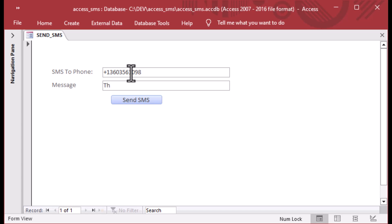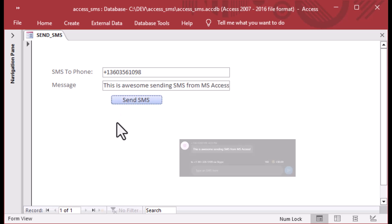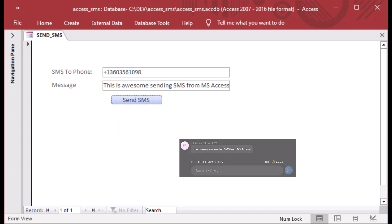I got this Microsoft Access form here and I just punched in some numbers there. I've got a Skype number there that can receive text messages and I'm going to put in this message. This is awesome sending SMS from Microsoft Access. Then I'm going to hit go on that and that is going to send a message to my Skype number. And check it out. There's the message. That is exactly what we want to see.